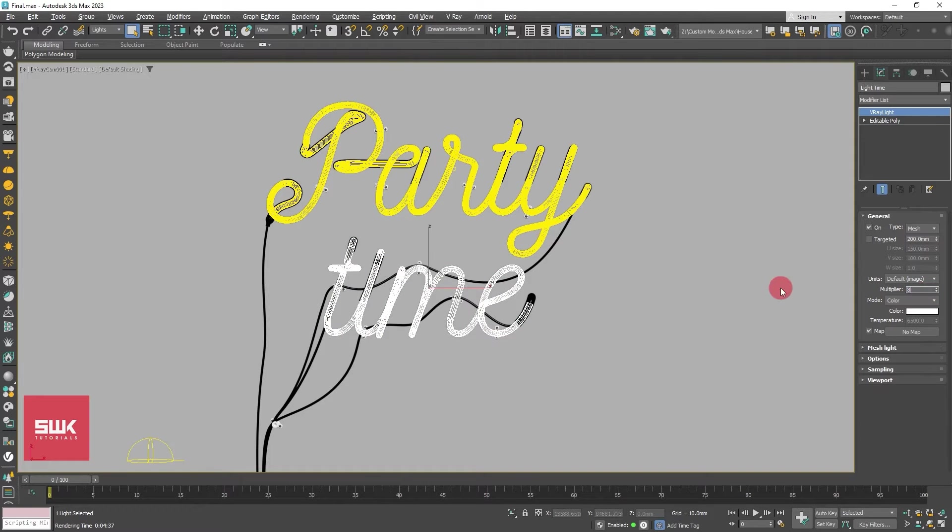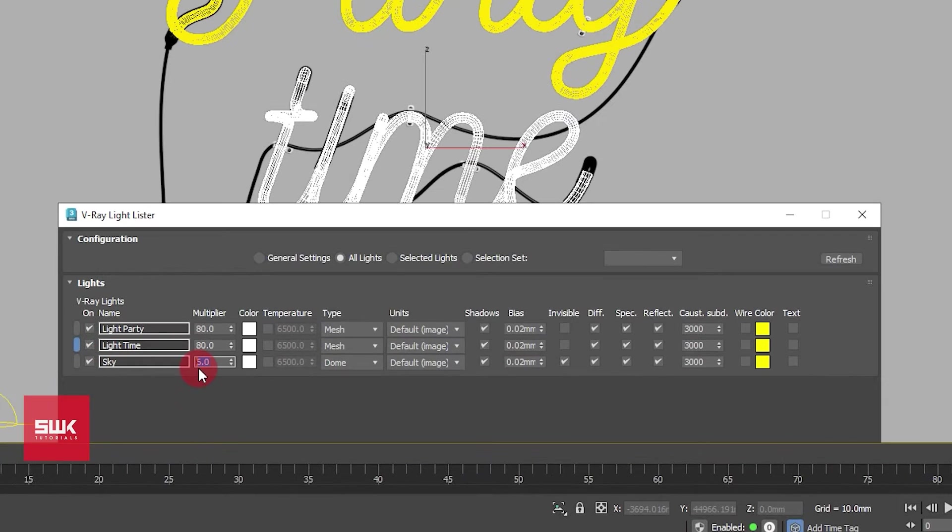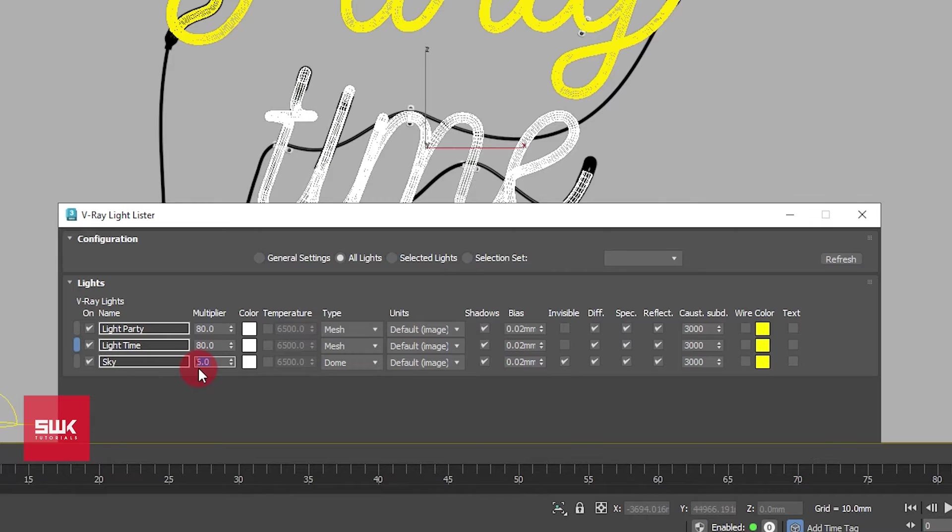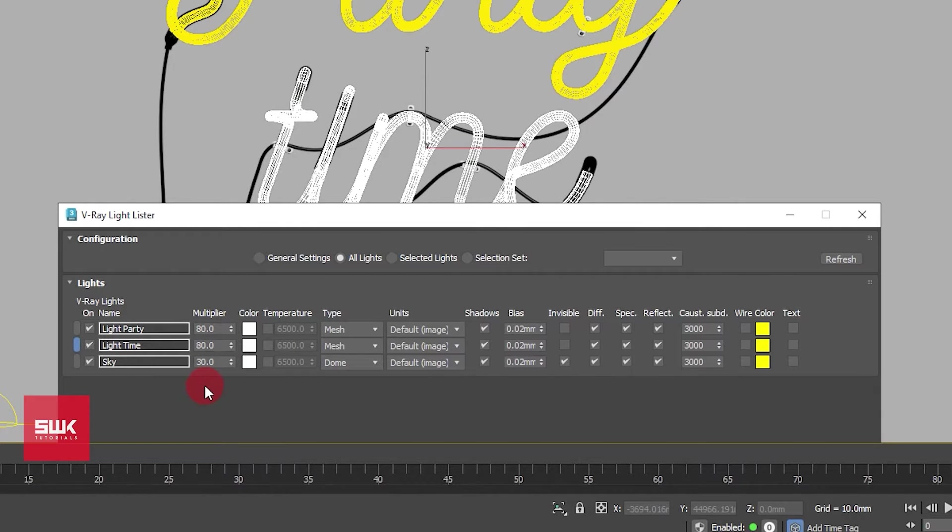And you can also use V-Ray light listener, like this one is 6, I will keep it to like 30, something like that. So all the light colors should be white and their intensity should be high.